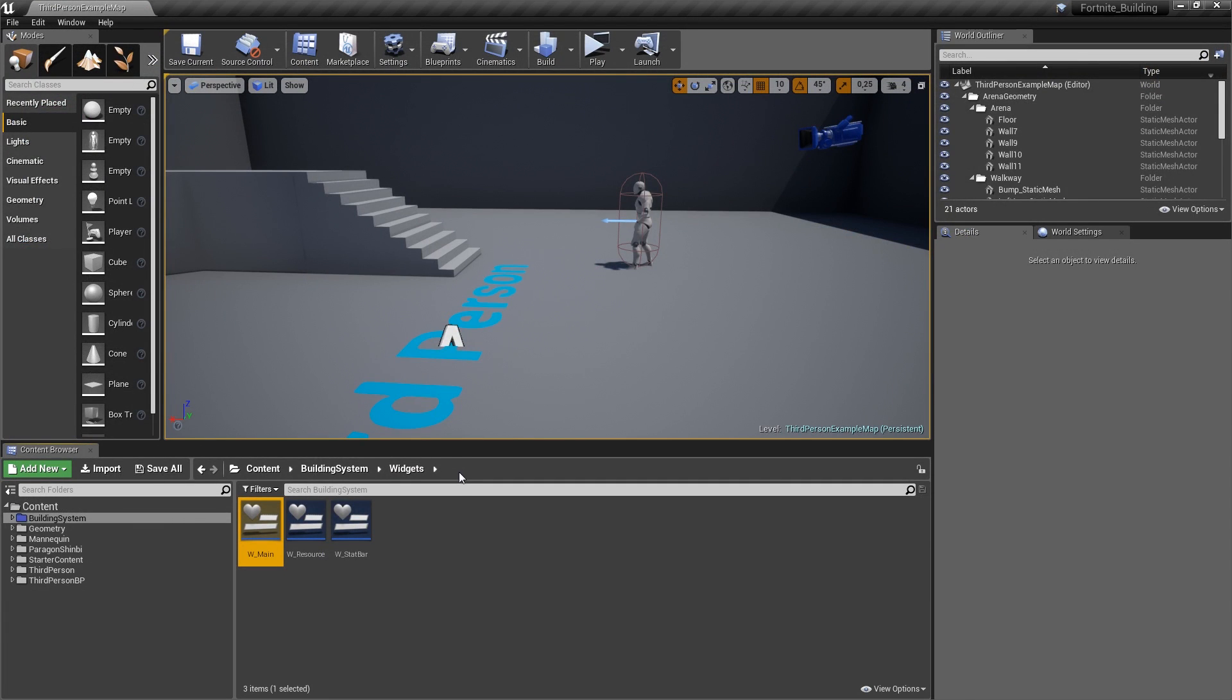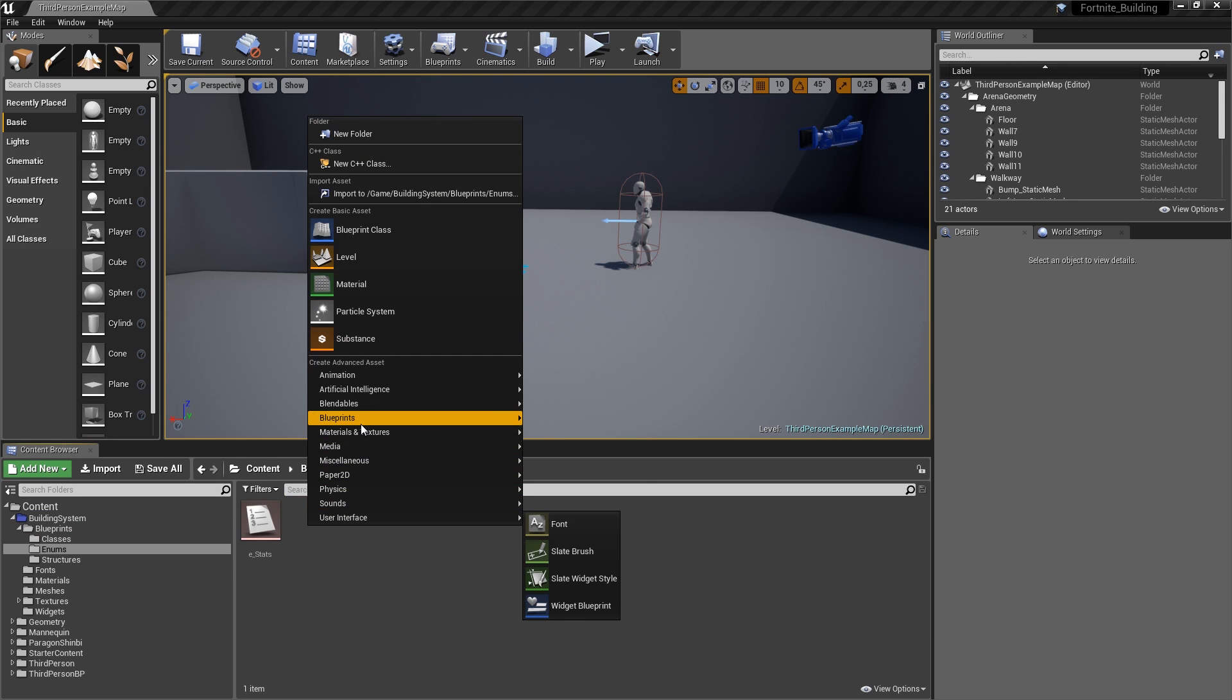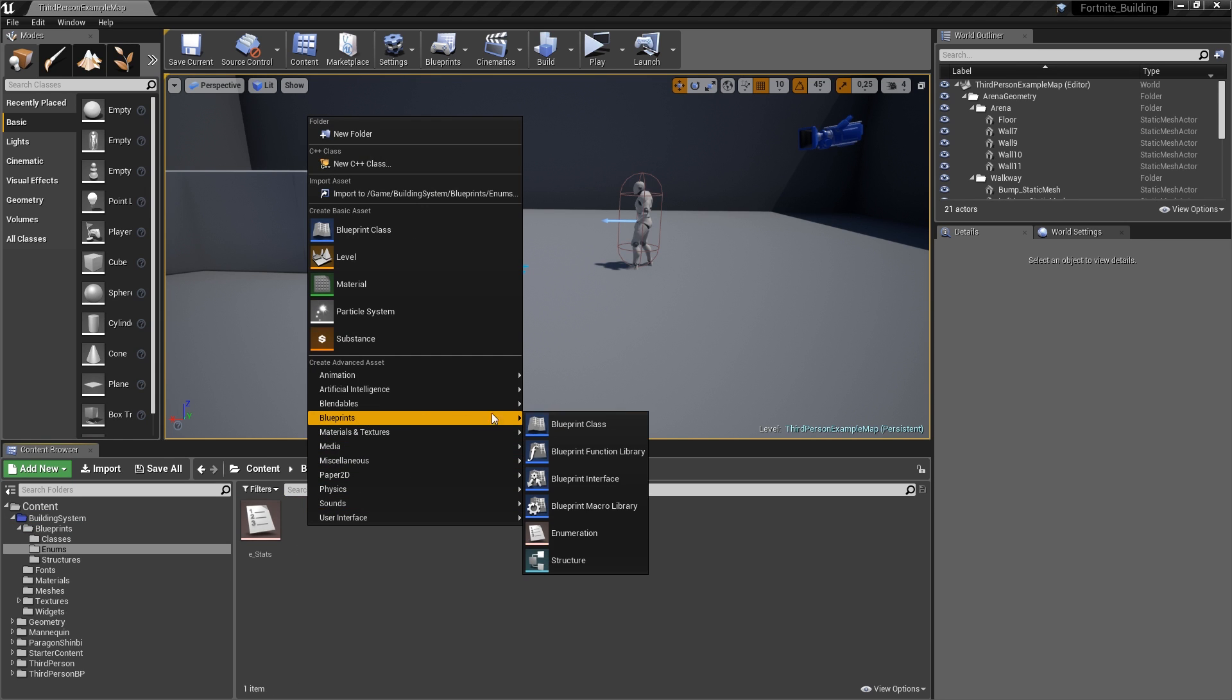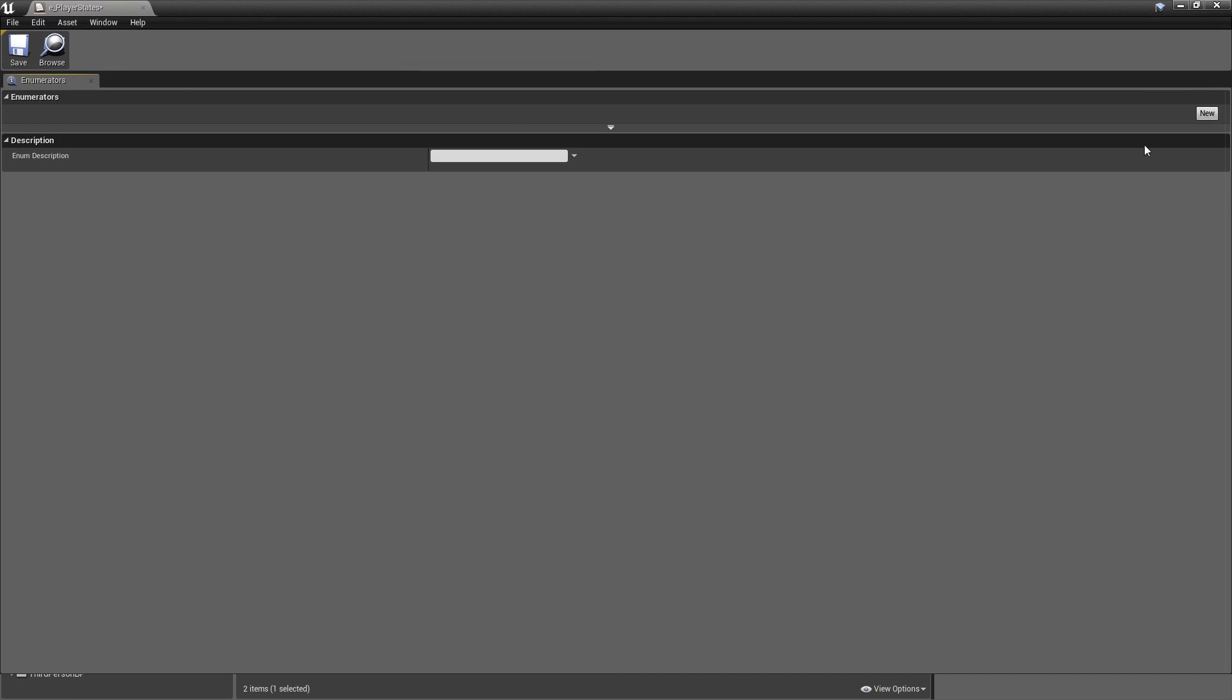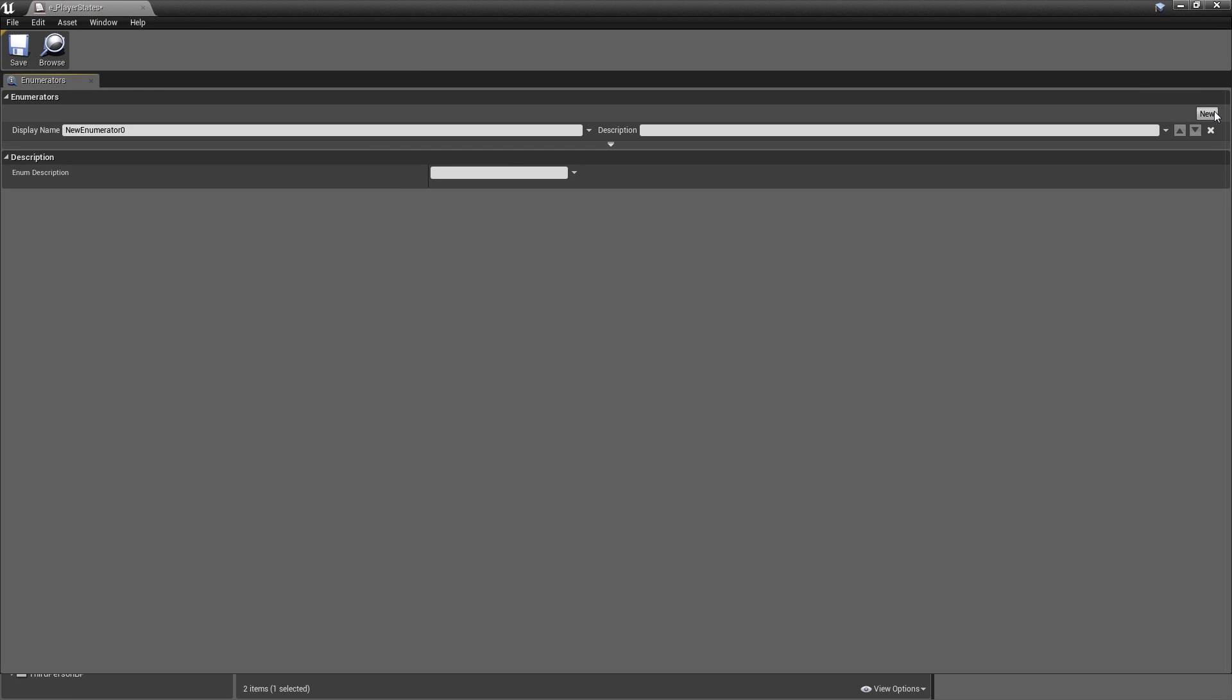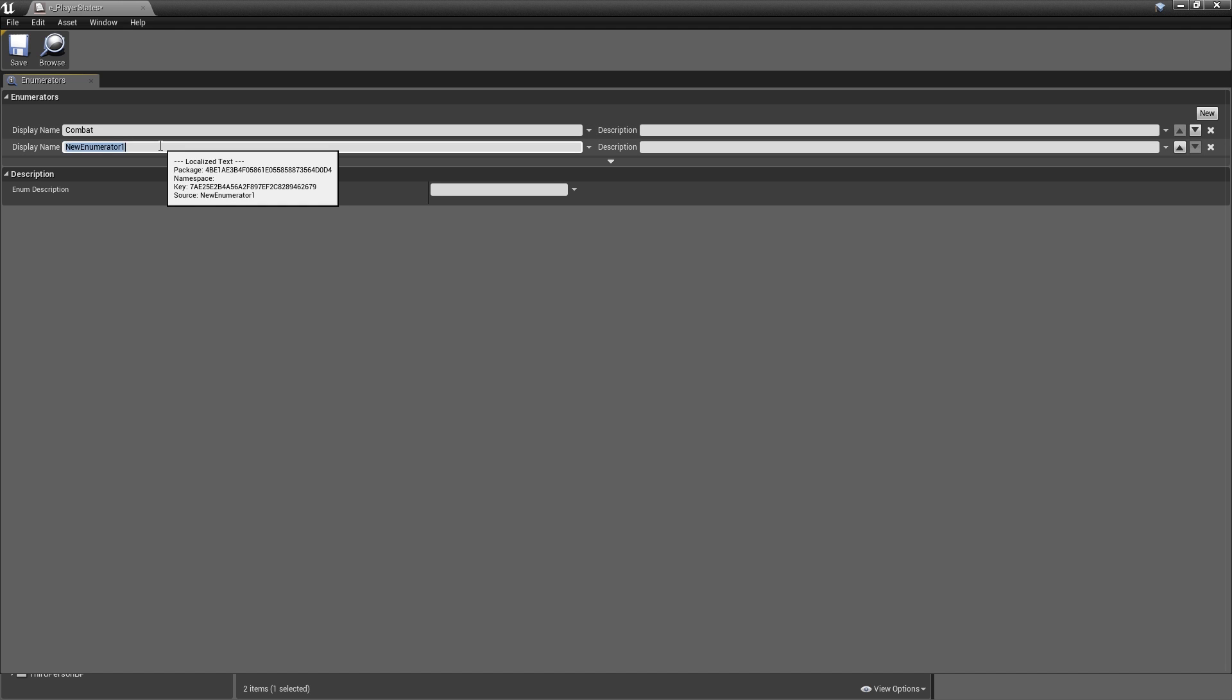Now to keep track of what state we're actually in right now, you could use a boolean for example. However, maybe someone wants to expand upon the system and add a third state. And then a boolean would be pretty problematic. So to set it up in a more elegant way, we will go to our blueprints, enums. Right-click. And under blueprints, create a new enumeration. Let's call that E_PlayerStates. And right now, there are only two states that are possible. And these are combat as our default state, and then construction or building, whatever you want to call it.